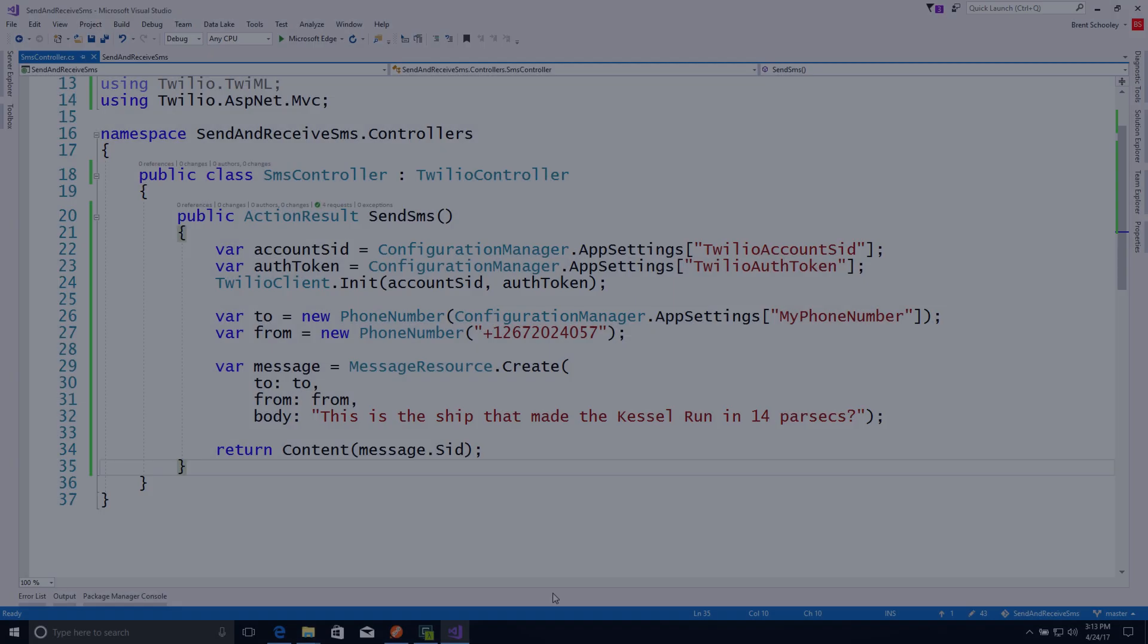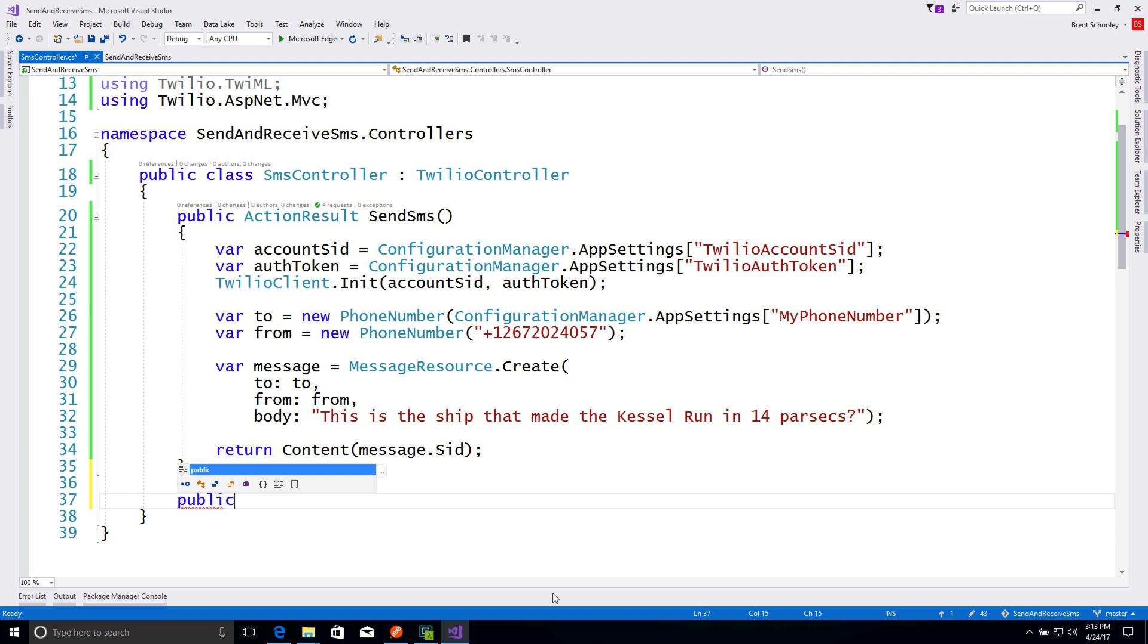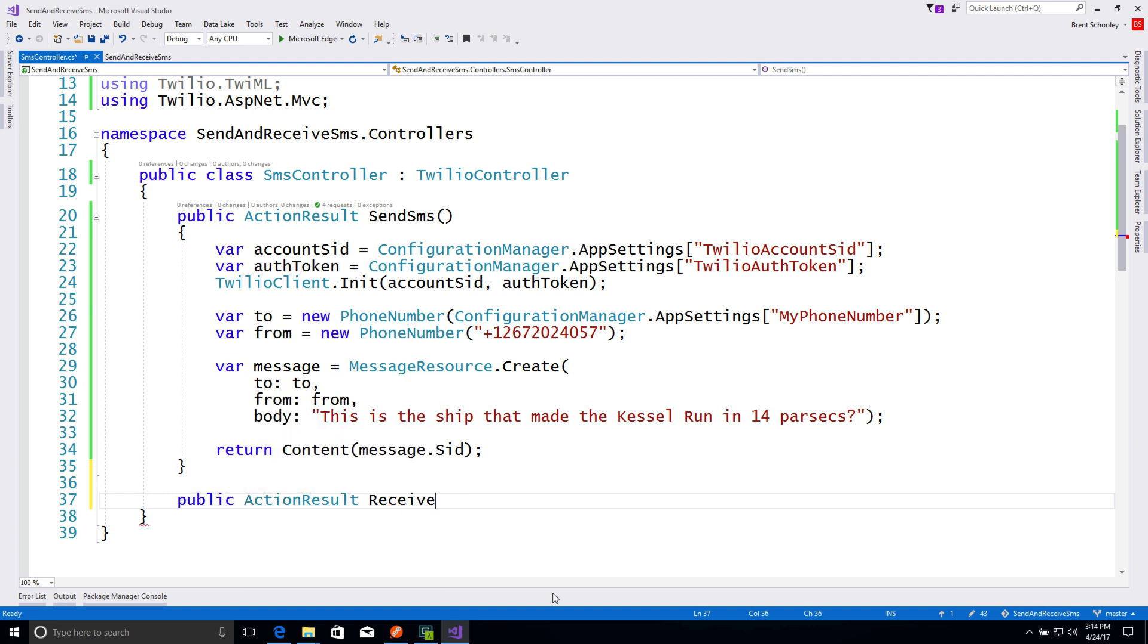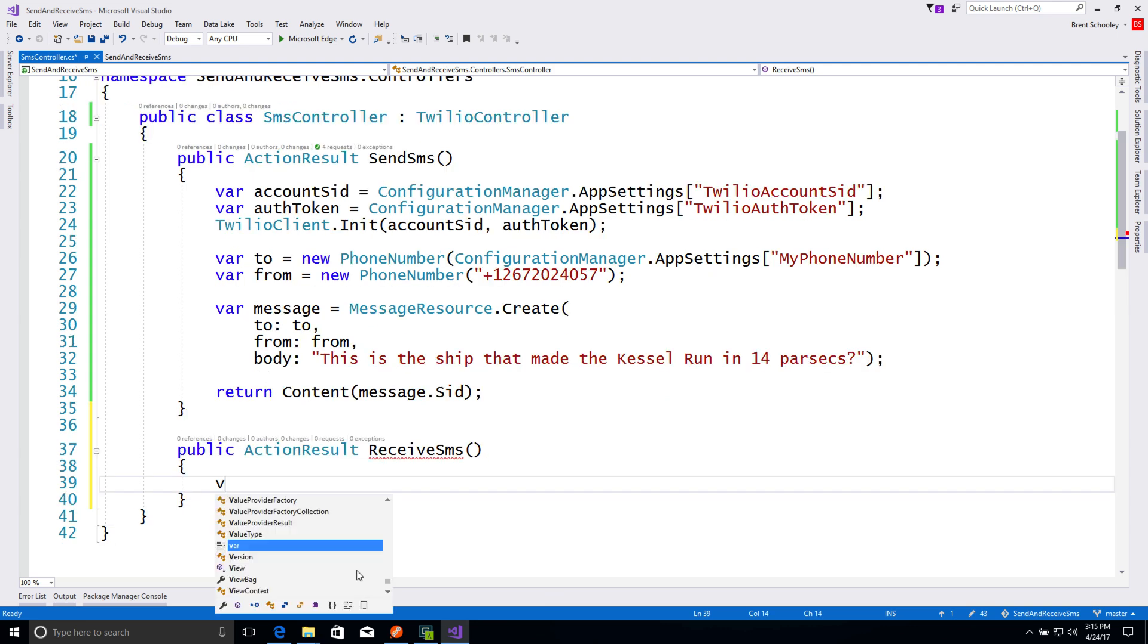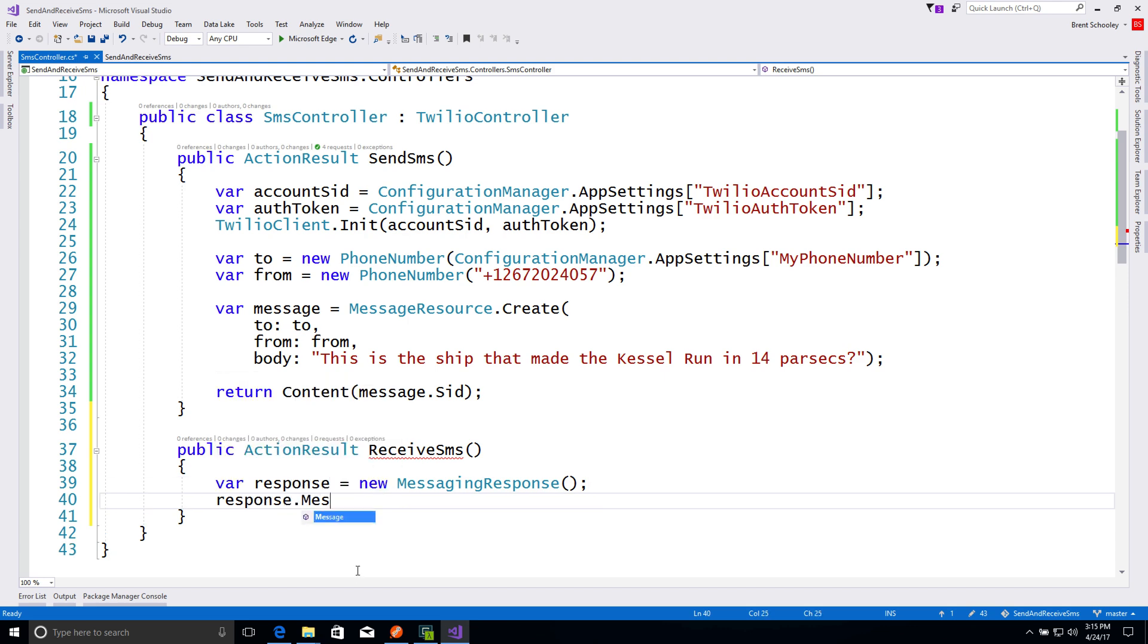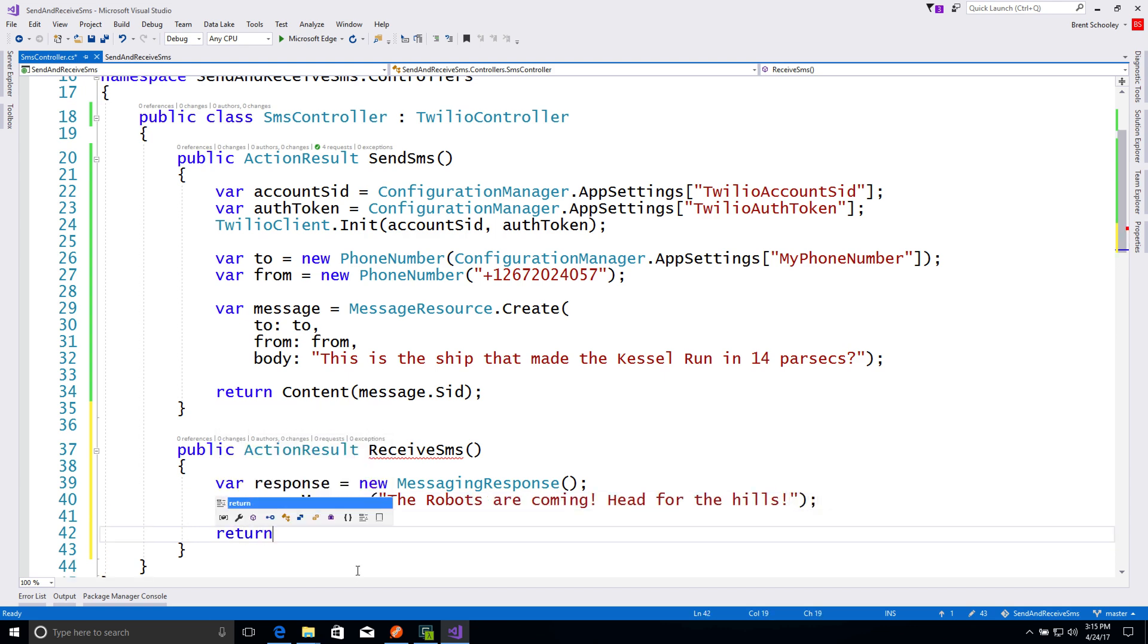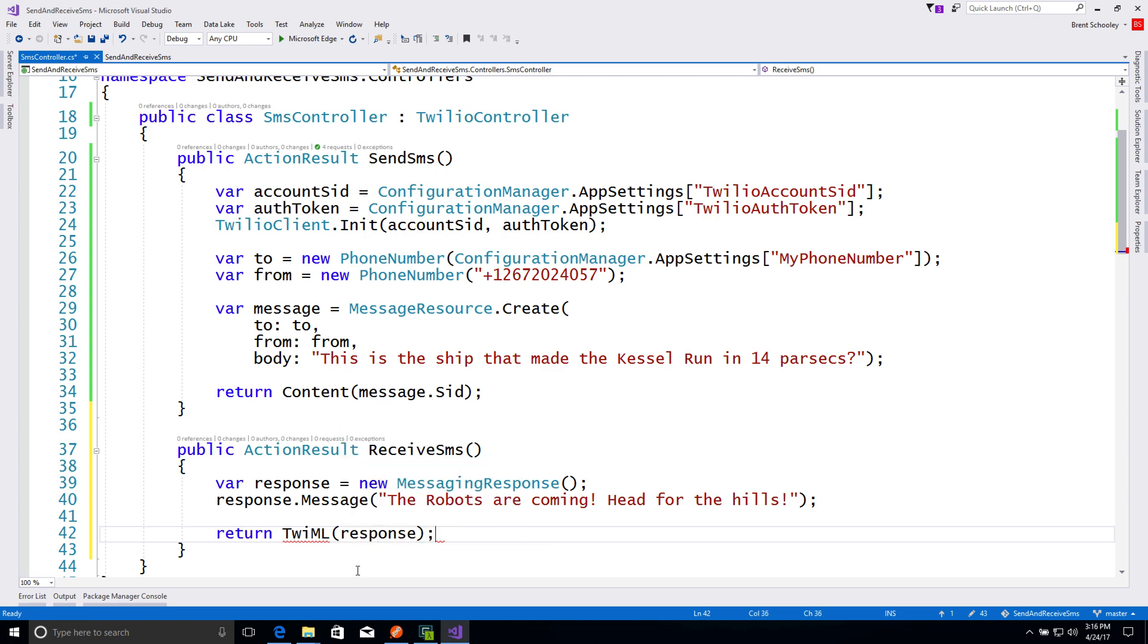We'll add a new action method to our SMS controller called receiveSMS. And inside of receiveSMS, we're going to create the response to Twilio's HTTP request using the messaging response class. We'll set the message on our response to be, the robots are coming, head for the hills! And then we'll return the TwiML representation of that response.